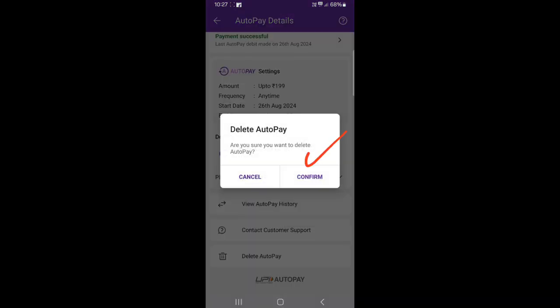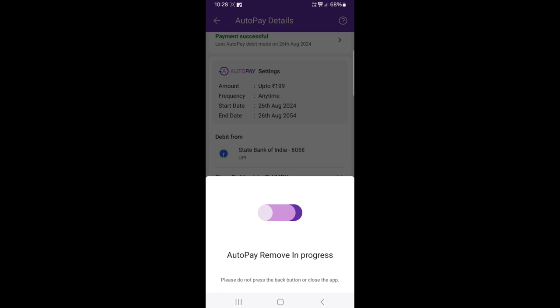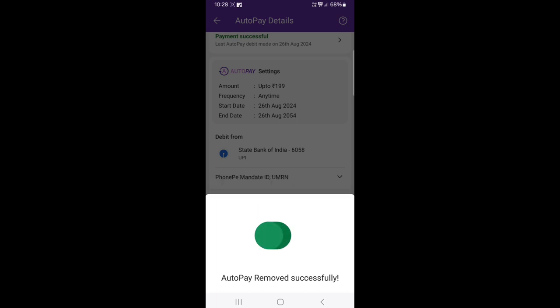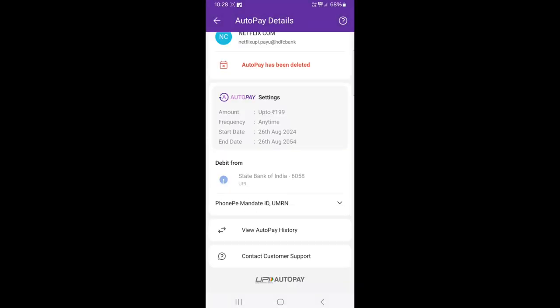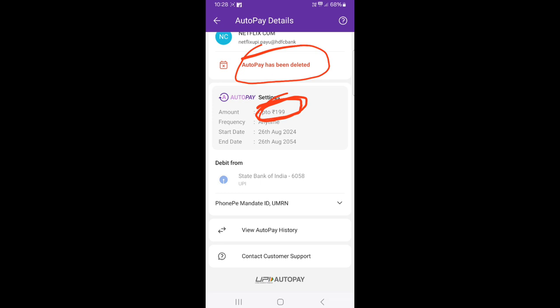If you want to confirm, you will see the amount, but the amount will be cut. If you want to confirm, you will see the amount, but the amount will be cut. Next, it says the amount has been deleted. You will see an amount, but the amount will be cut as possible. This amount will be deleted.